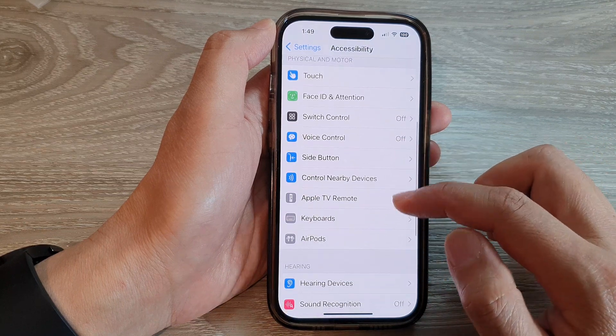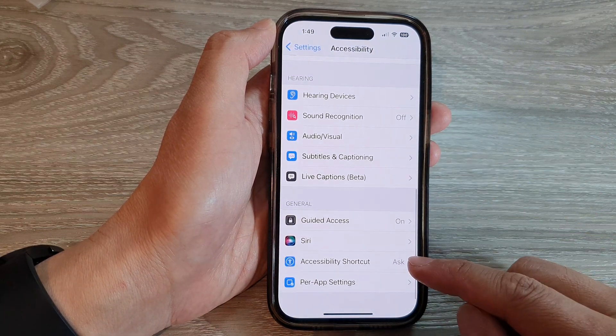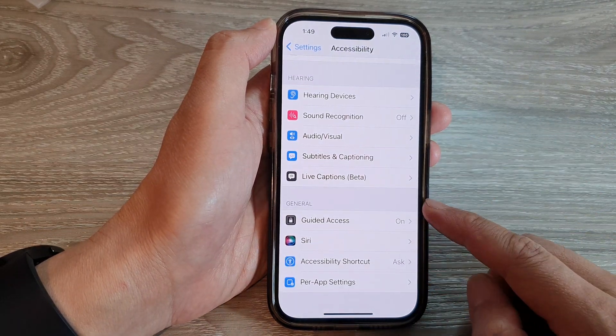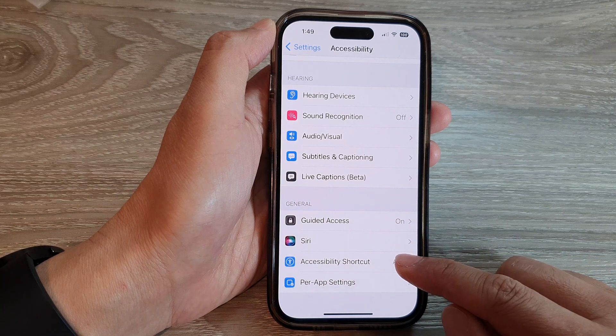Next, go down and in the general section, tap on Accessibility Shortcut.